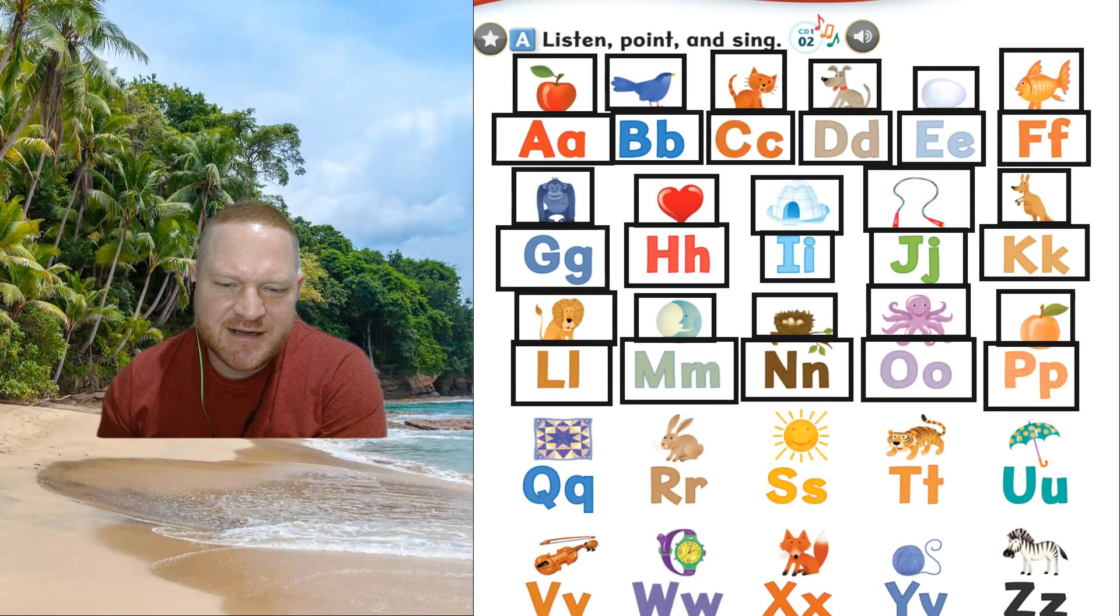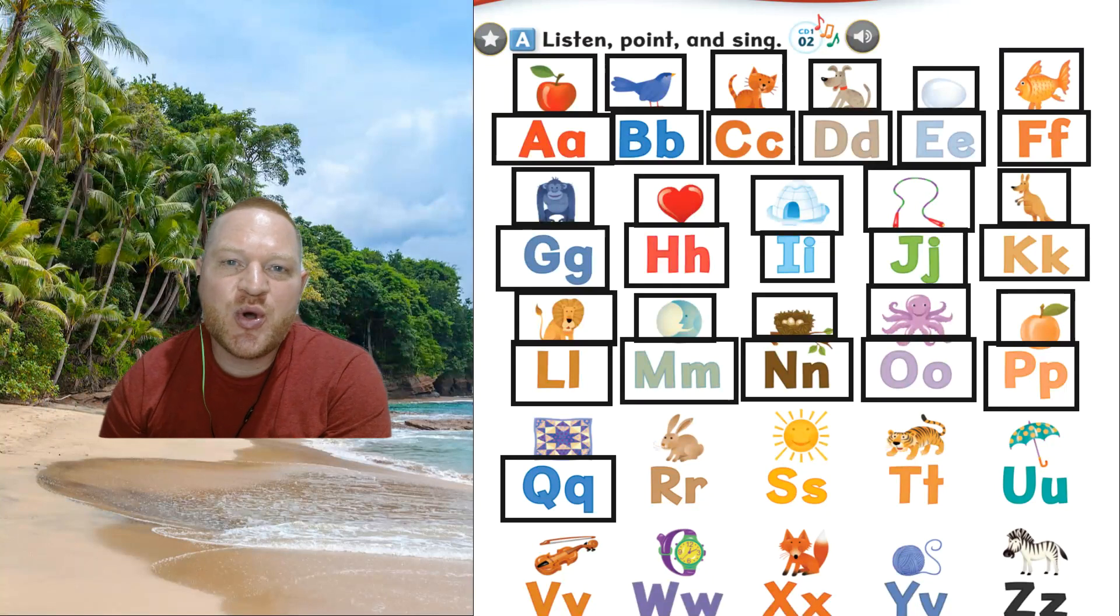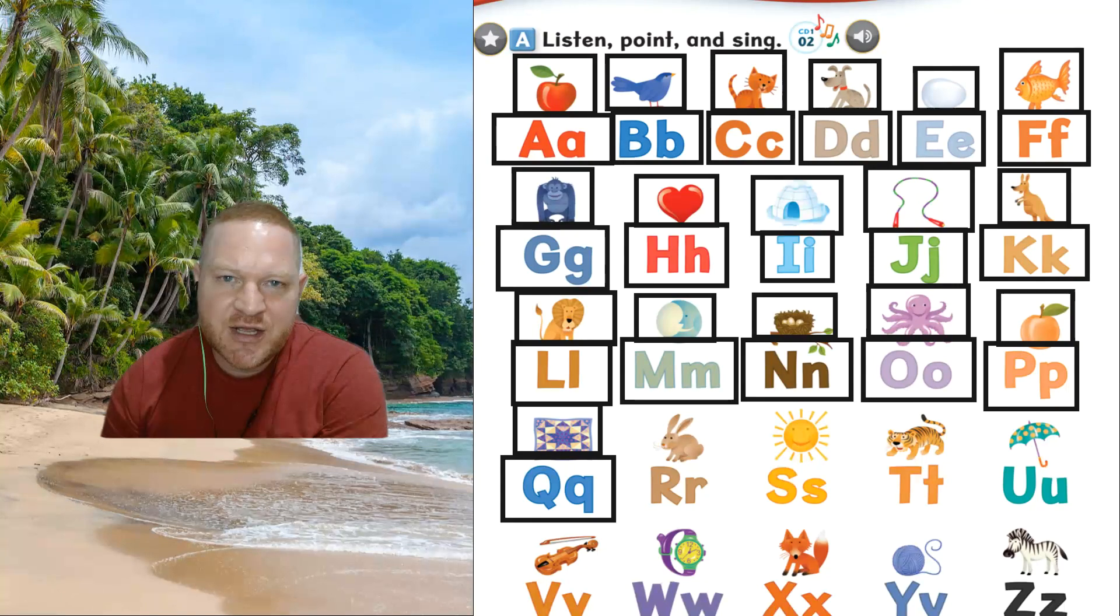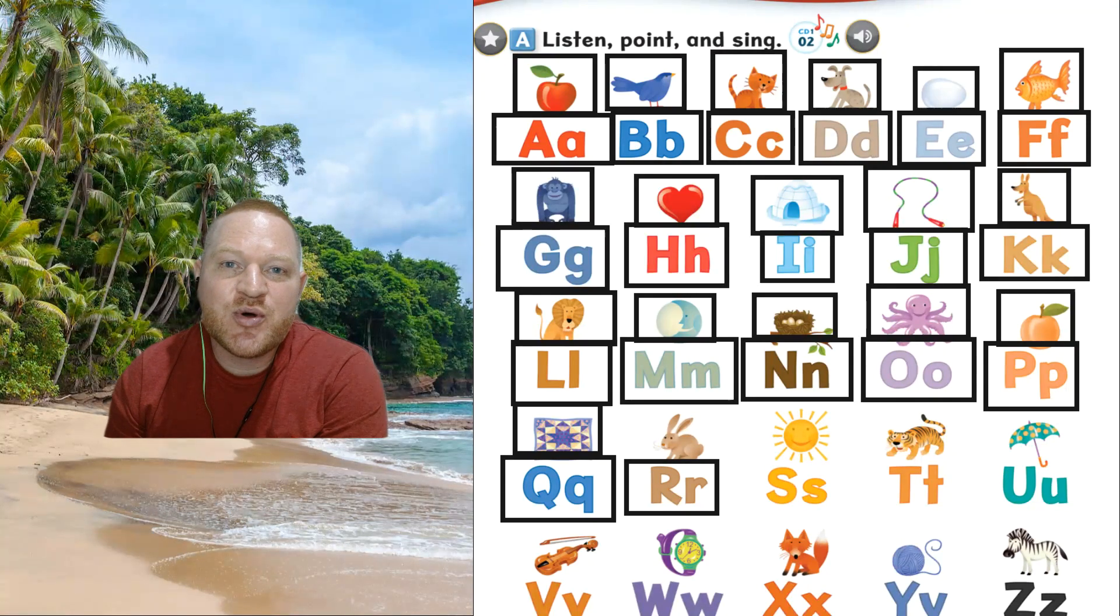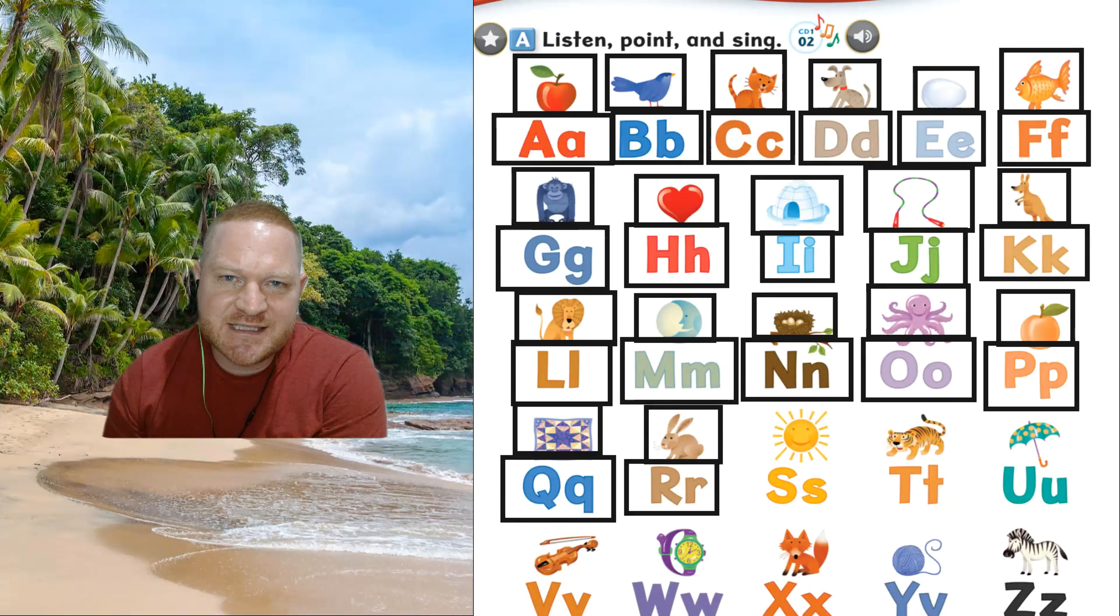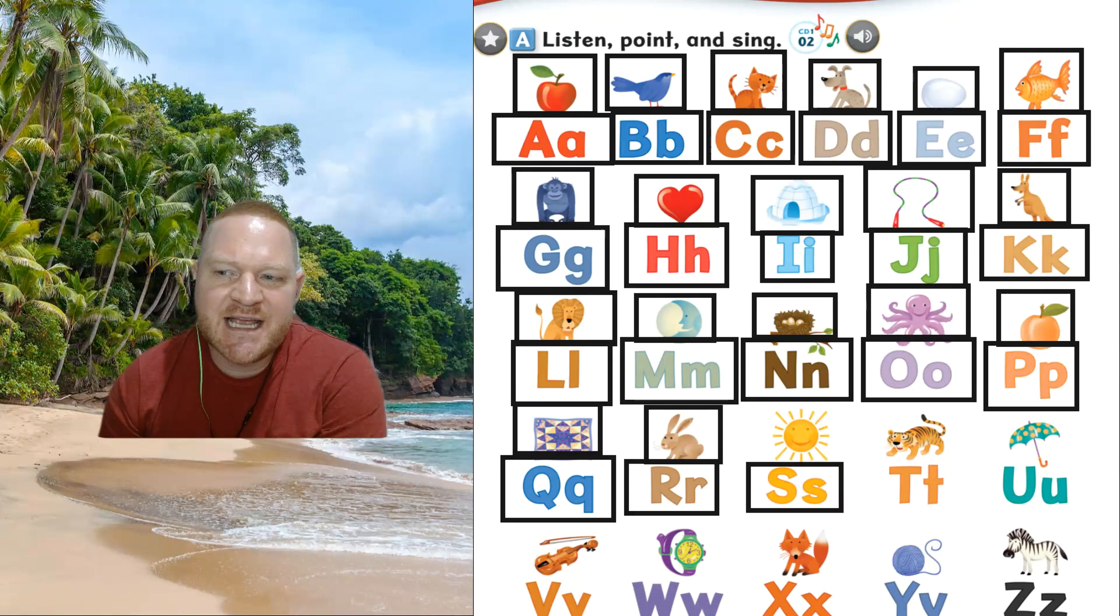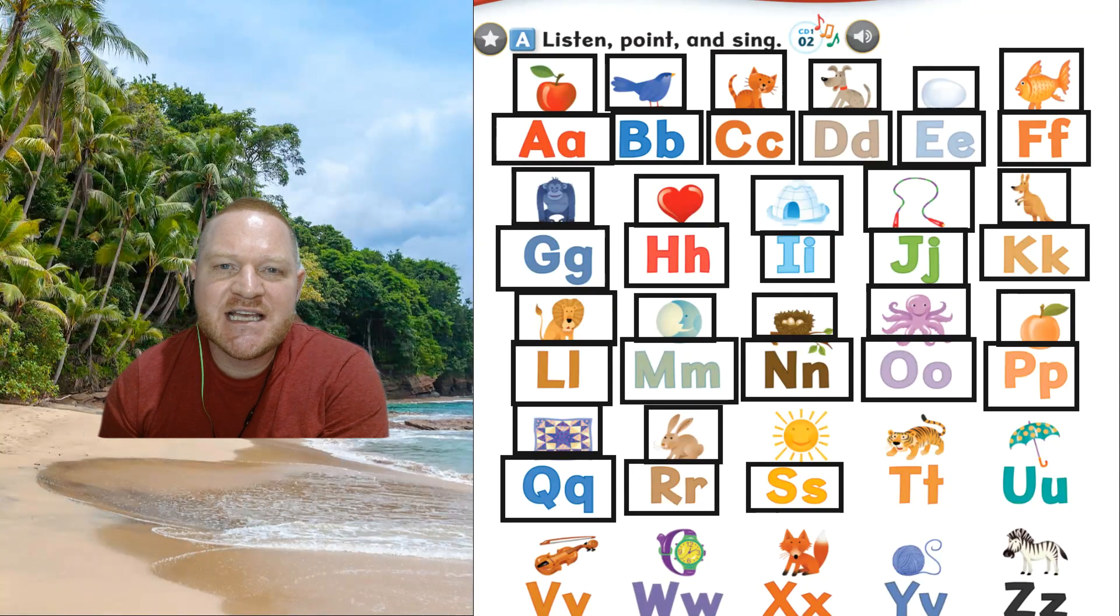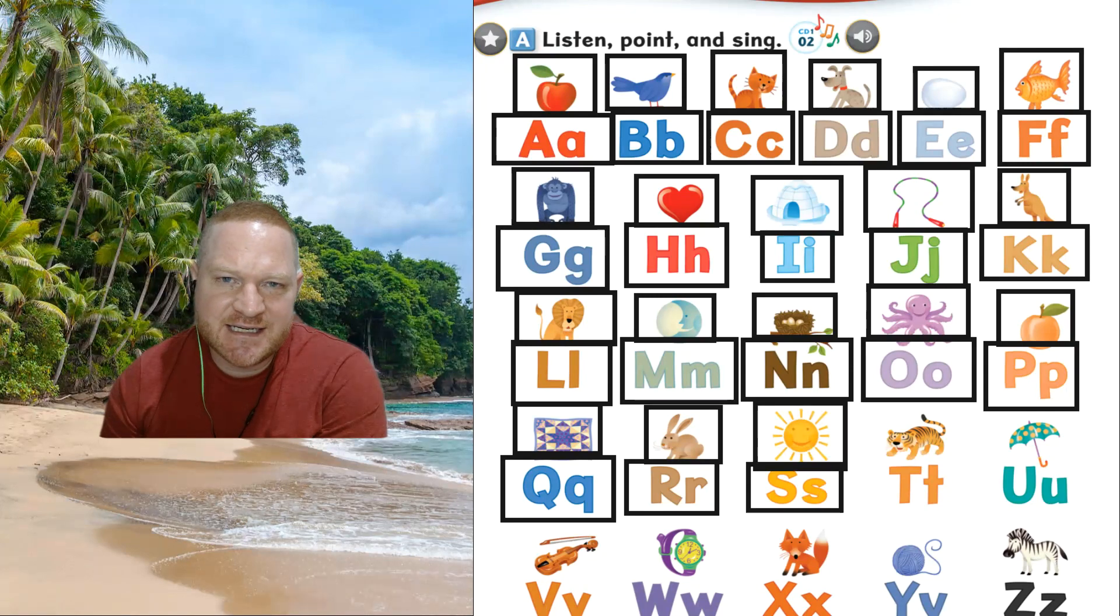The next one. Q, q. The sound, q, q. And this is quilt, quilt. The next one is r, r. Sound, r, r. And this is rabbit, rabbit. The next one is s, s. The sound, s, s. And this is sun, sun.